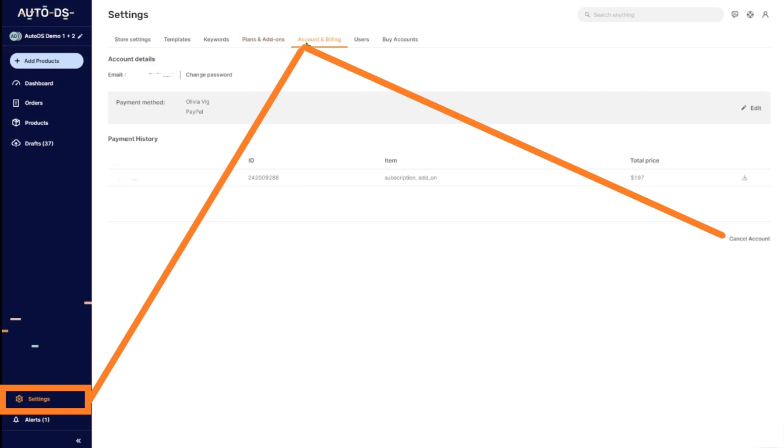And now after selecting the accounts and billing option, now you have to click on the cancel account button for cancelling the subscription. So click the cancel account button here.